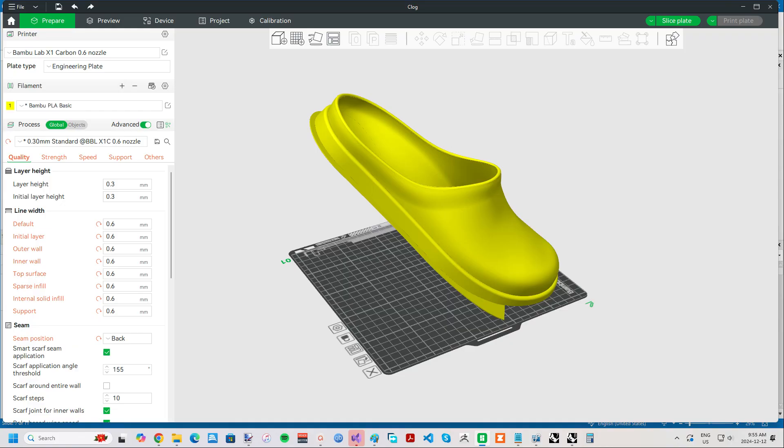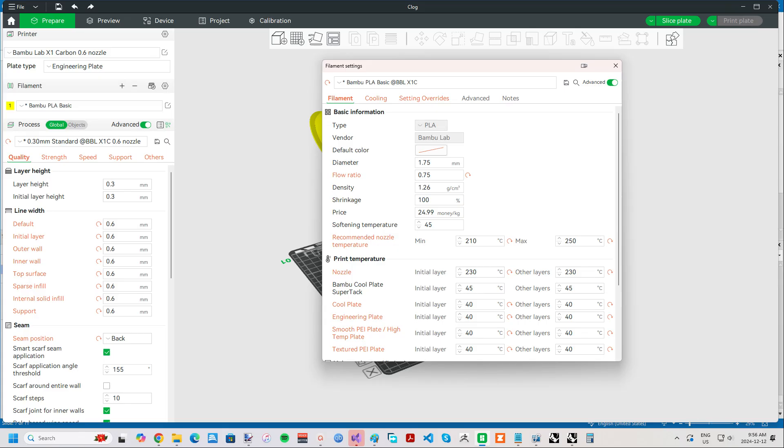As far as print settings, I'll provide a link in the description for this video to the foaming TPU I'm using, and a profile for the Bamboo Lab X1C. The most influential setting for this filament is nozzle temperature, which can range from anywhere from 200 degrees Celsius to 250 degrees Celsius, with the latter achieving maximum foaming. I found that quality and integrity greatly degraded at higher temperatures, though, so I stuck with the profile default of 230 degrees Celsius.